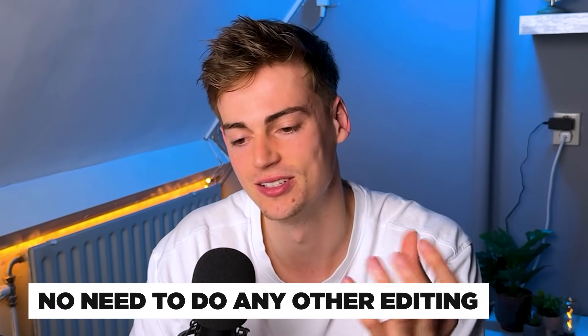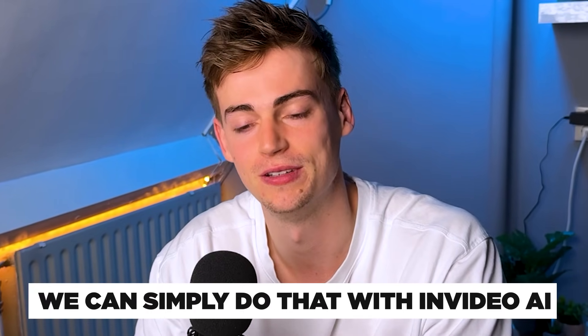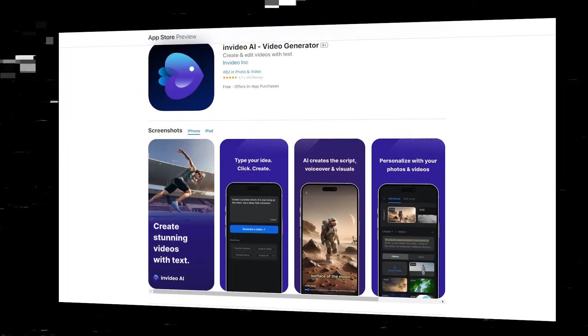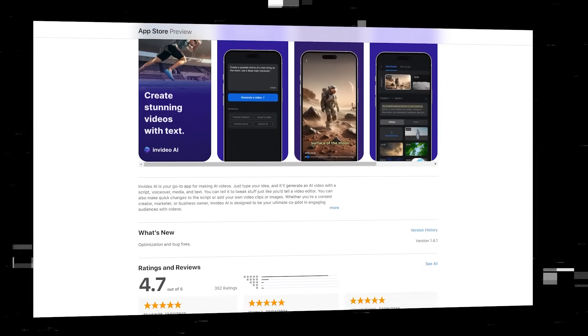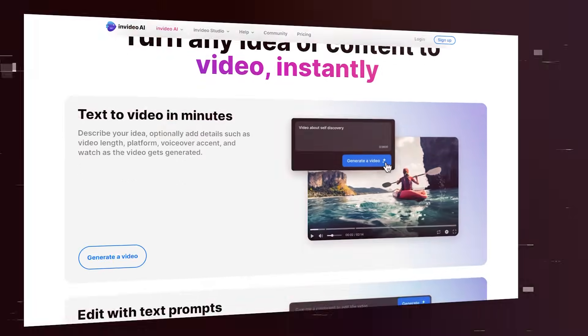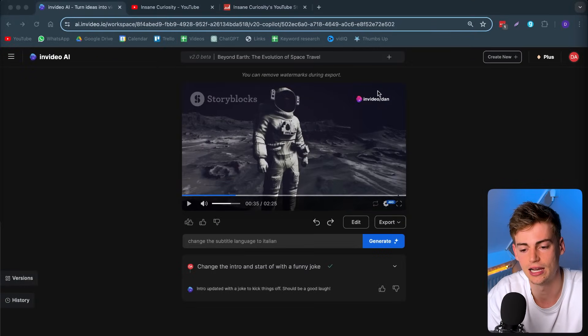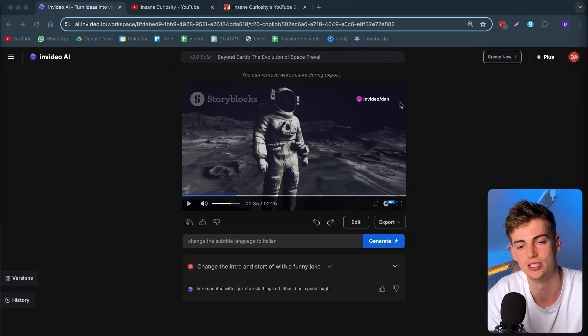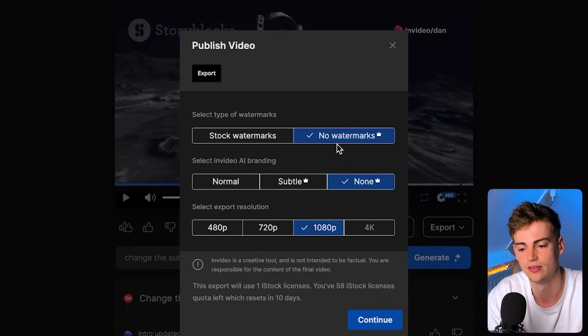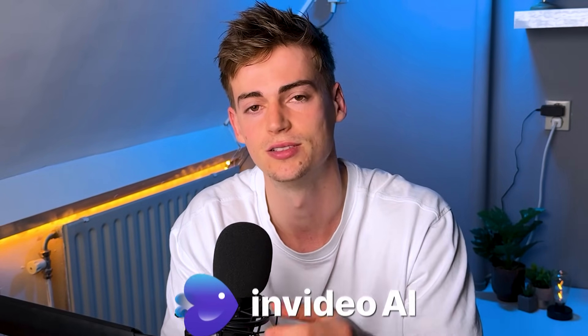No need to do any other editing or put it into another tool to add subtitles — we can simply do that with InVideo AI. You can create these awesome-looking videos in a heartbeat, and the best thing is you can even do it on your phone. There is an app for InVideo AI with the entire same dashboard. If you want to try this out, you can do so for free, but if you're serious about high-quality content, I'd advise checking out their premium plan, which lets you create videos without a watermark and export at 1080p with no branding. Find the link in the description below.